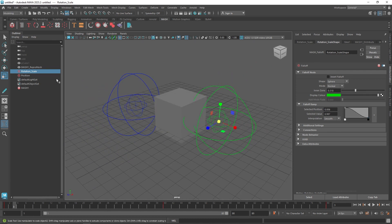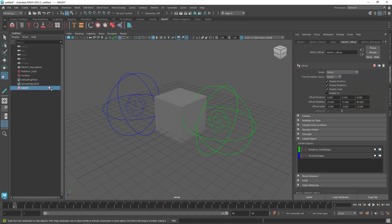I hope this was helpful. This is a very interesting and useful node. Whenever you're working with any type of MASH scene, Offset is a must-use node to create interesting looking scenes. If you have any questions or doubts, feel free to ask me, and I'll see you in the next video.